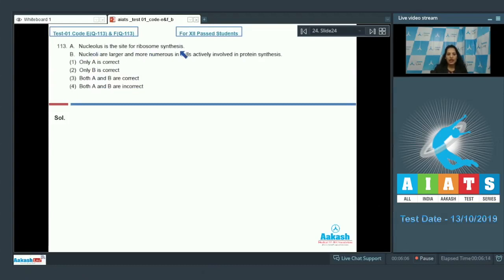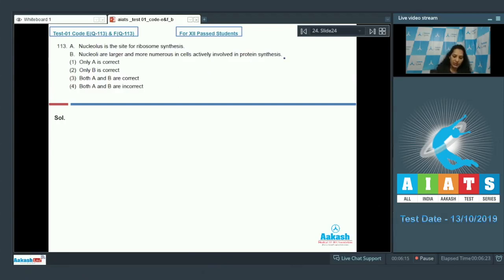Question number 113. Statement A: nucleolus is a site for ribosome synthesis. Statement B: nucleoli are large and more numerous in cells actively involved in protein synthesis. Statement B is very correct — the nucleoli are larger and more numerous in cells actively involved in protein synthesis.